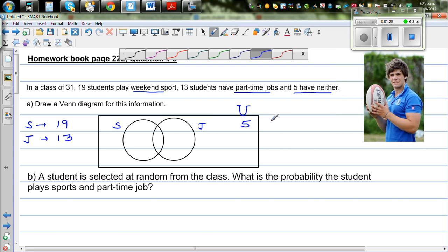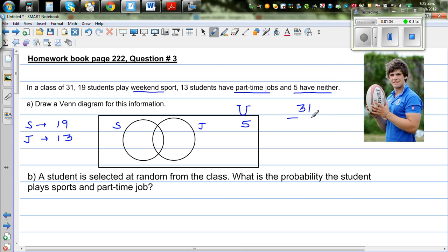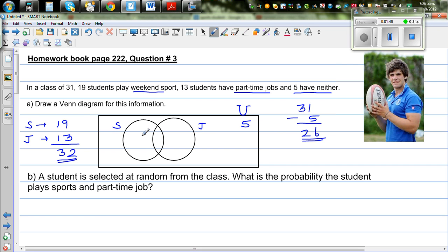Using logic: since 5 have neither, we do 31 take away 5, giving us 26 students to represent in the circles. We want to represent these 26 students, and if you add the sports total to the jobs total — 19 plus 13 — that is 32. So 32 take away 26 is 6.